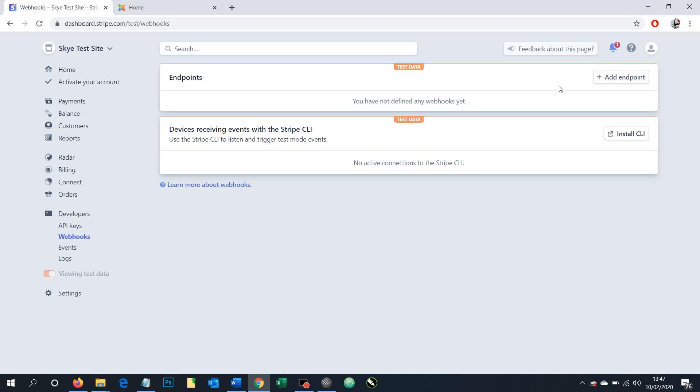So once the customer has gone through the process of paying on your website, this is the endpoint that they'll reach. And at that point, Stripe will send a message back to your website saying, yes, we've received the money. You can now mark this particular order as complete.